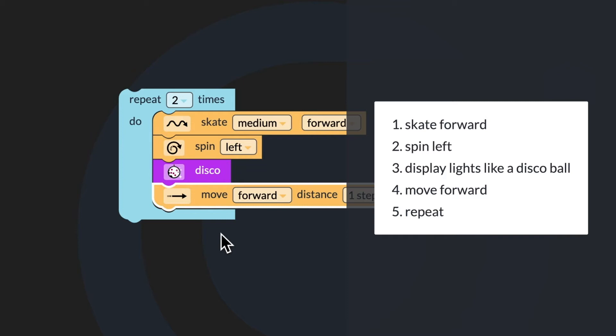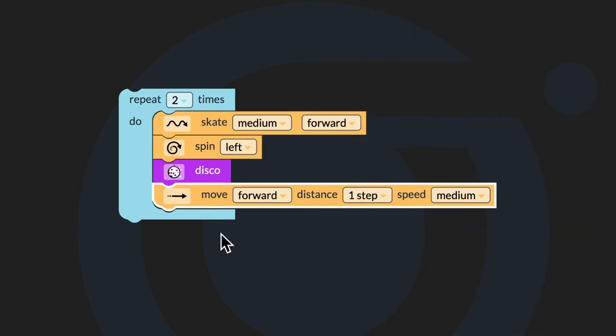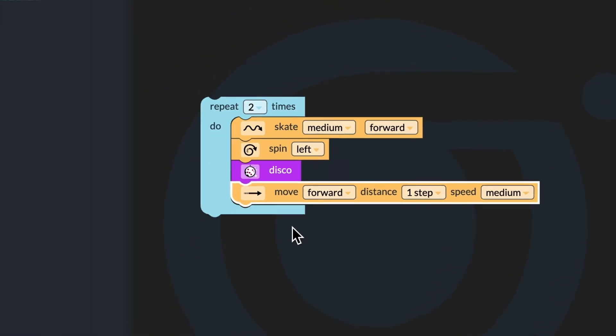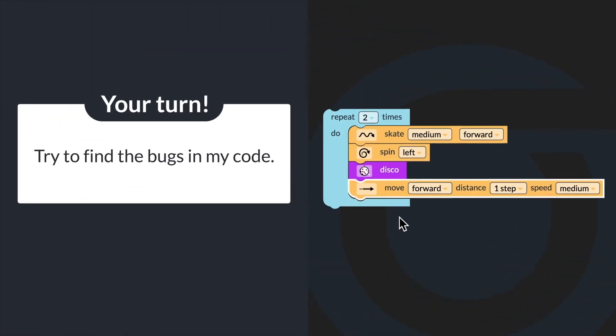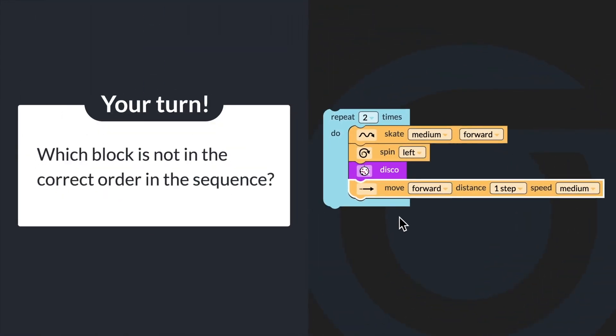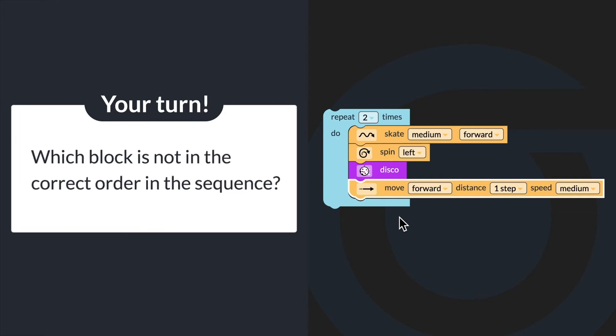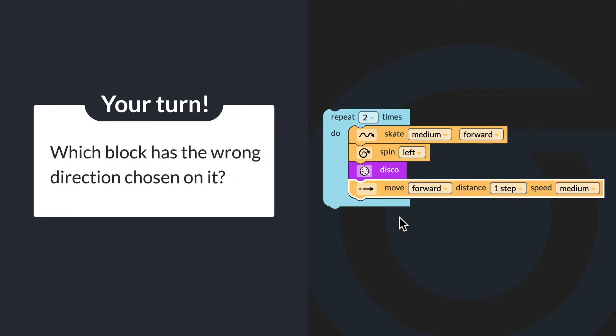The first bug is that my bot spun when it was supposed to display lights like a disco ball. The second bug is that it moved forward when it was supposed to move backward. Now let's take a look at the code blocks I used. Try to find the bugs in my code — which block is not in the correct order in the sequence, and which block has the wrong direction chosen on it?